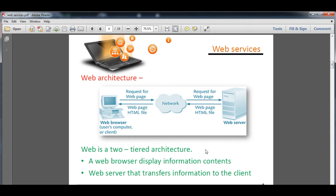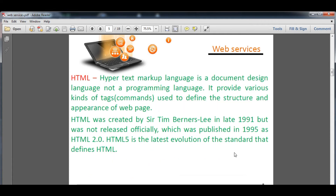The web is a two-tier architecture. The first component is the web browser, which displays the information or content to the client, and the second is the web server, which transfers the information to the client. Now regarding web services, we will understand HTML. As you know from earlier classes, HTML stands for Hypertext Markup Language. It is a document design language — not a programming language — used to show the content of a website to the user. It provides various kinds of tags, which are commands covered under angle brackets, used to define the structure and appearance of a page.